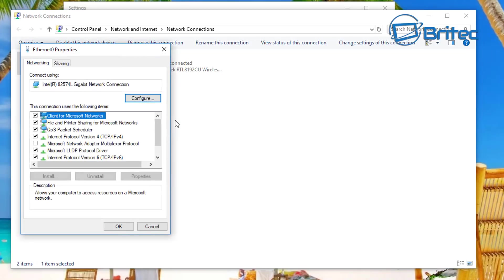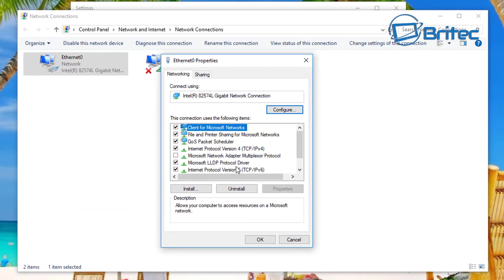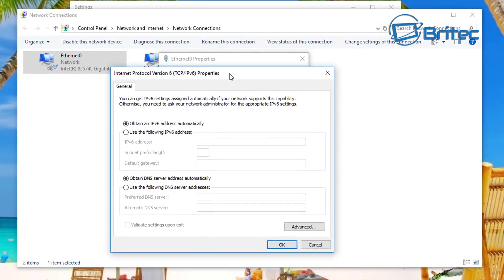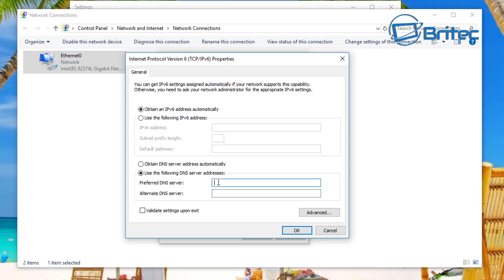Now what we want to do next here is go to Internet Protocol version 6. We need to go over to where it says properties, and this is going to allow us to obtain our own DNS server addresses from OpenDNS. Now these ones are slightly different. We want to do 2620, colon, zero, colon - you need to make sure you get these exactly right otherwise they won't work - and then we're going to be doing ccc, colon colon, so there's two lots of colons there, and a two.